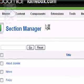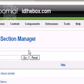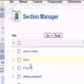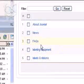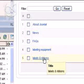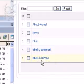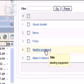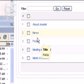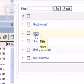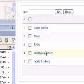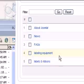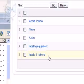So in my example here at idthebox.com, I have some different sections in here, labels and ribbons, labeling equipment. These were default sections that were just in there through the Joomla installation. But basically, people come to this site, they're going to buy equipment, or they're going to buy label supplies, labels and ribbons.